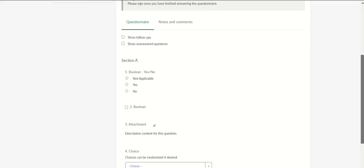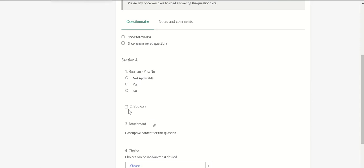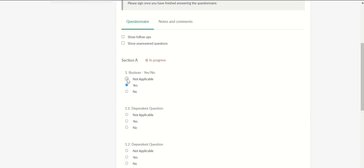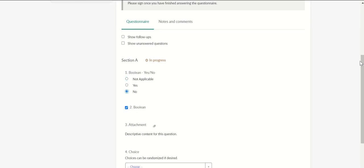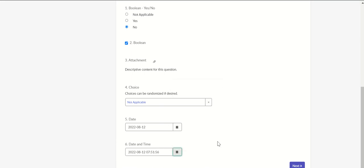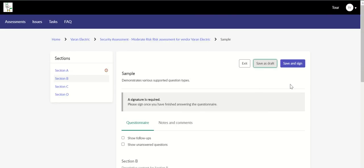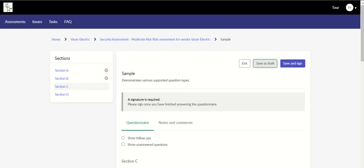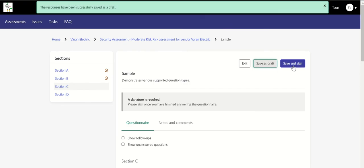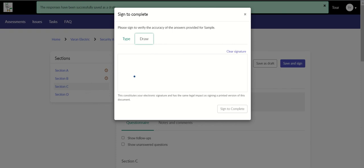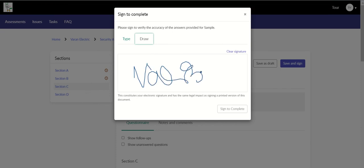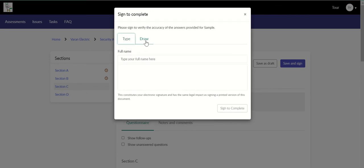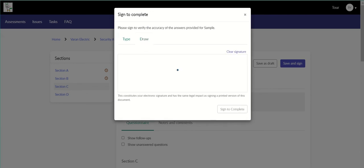Now let's complete this here, Section A. So this is the question that we have mapped. We'll select this. We'll complete the rest of the stuff. Save, next, doesn't matter, next, and save draft.